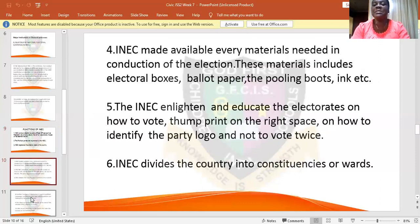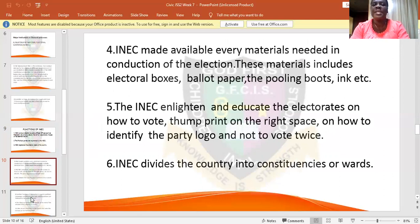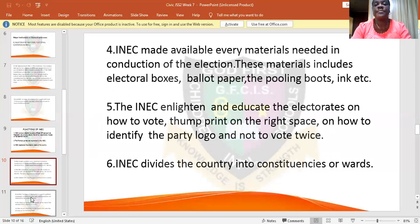INEC also makes available the materials needed while conducting the election. Without the materials, the election process cannot go as it should. It is INEC that provides all these materials, such as the electoral boxes, the polling booths, and so on and so forth.